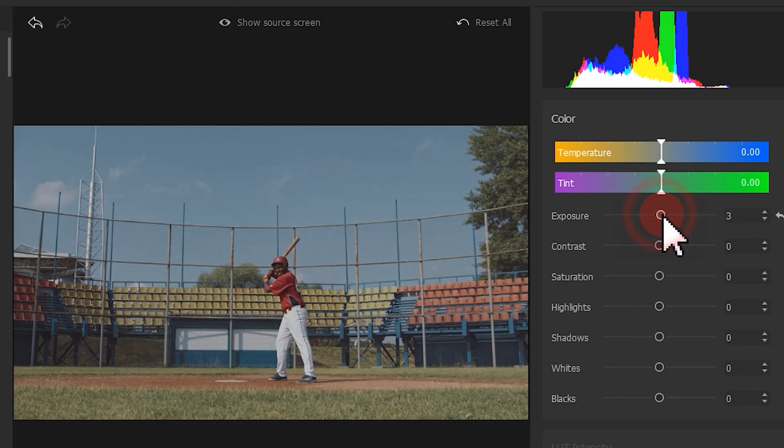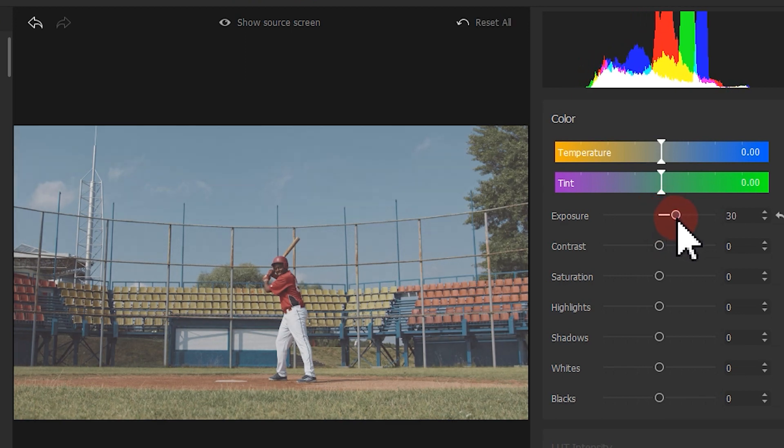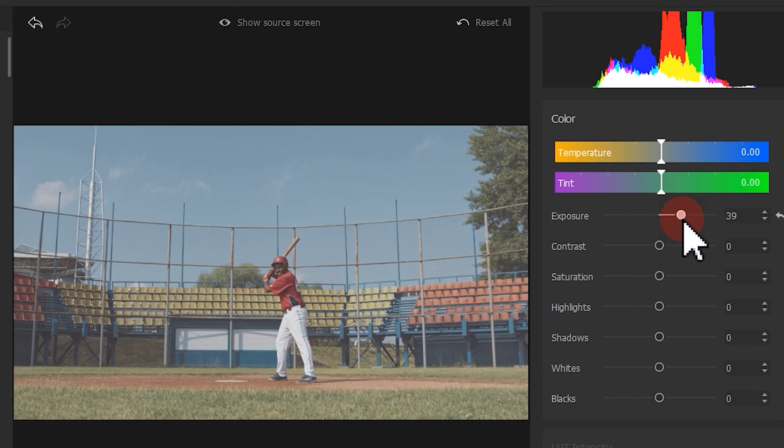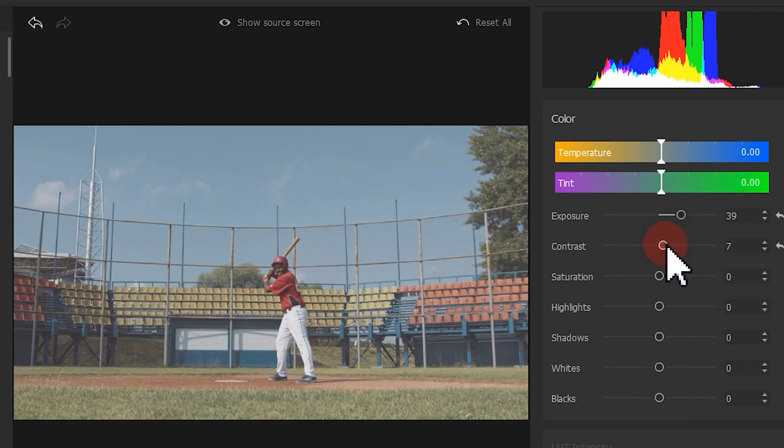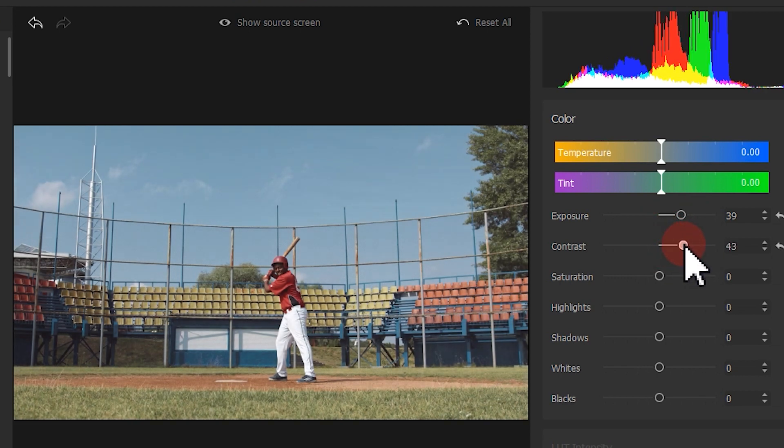To fix this, we can bring up the exposure a little bit to make the colors of the footage look in line with what we see under a sunny day. Boost the contrast to make the contrast between the light and the dark parts more distinct.